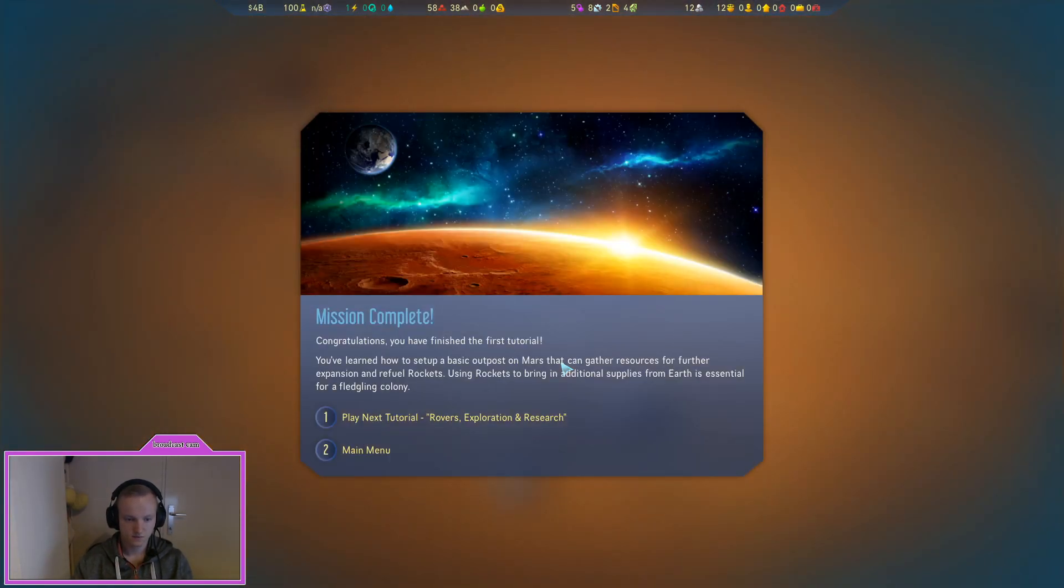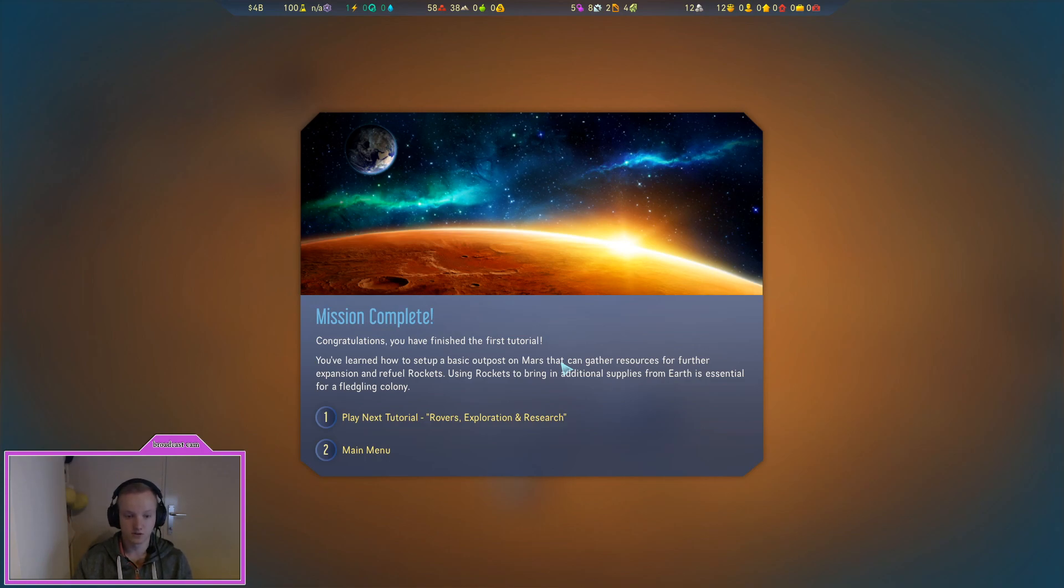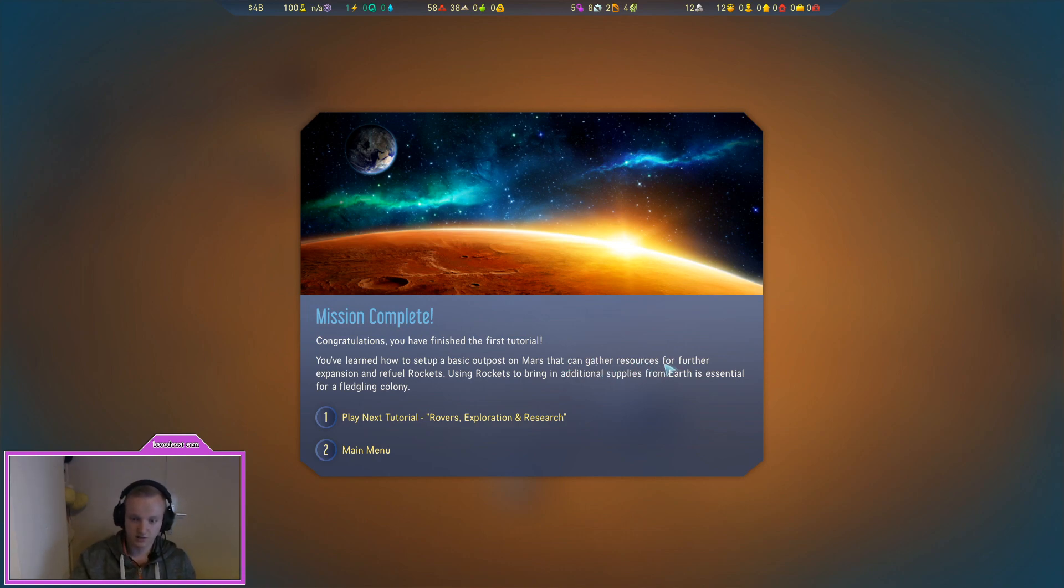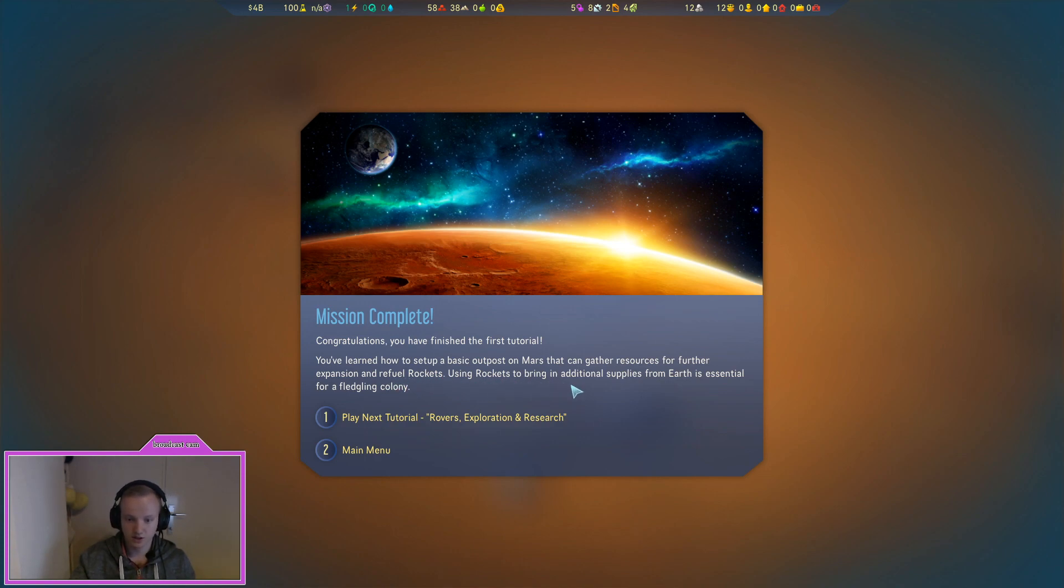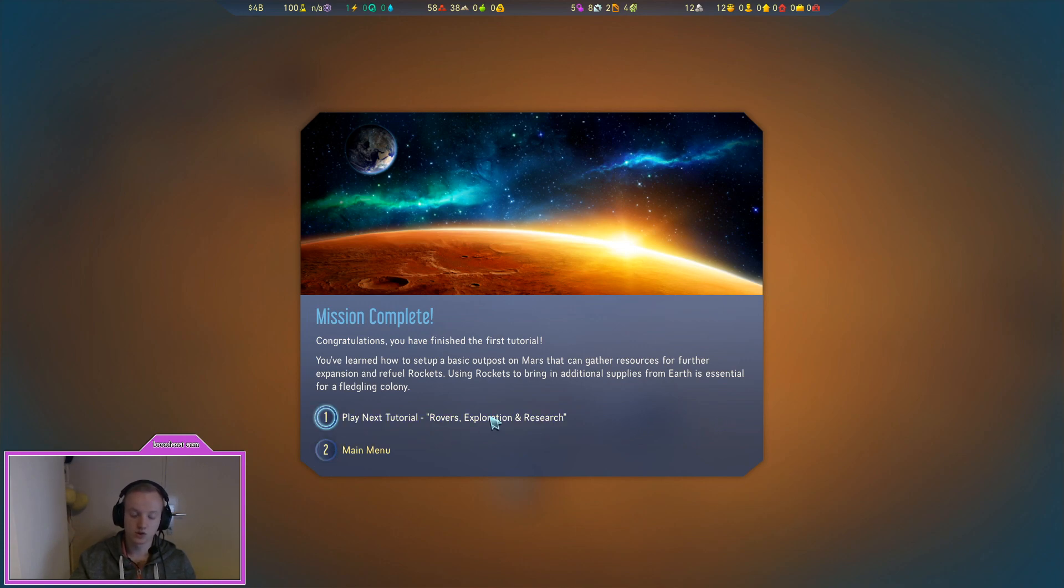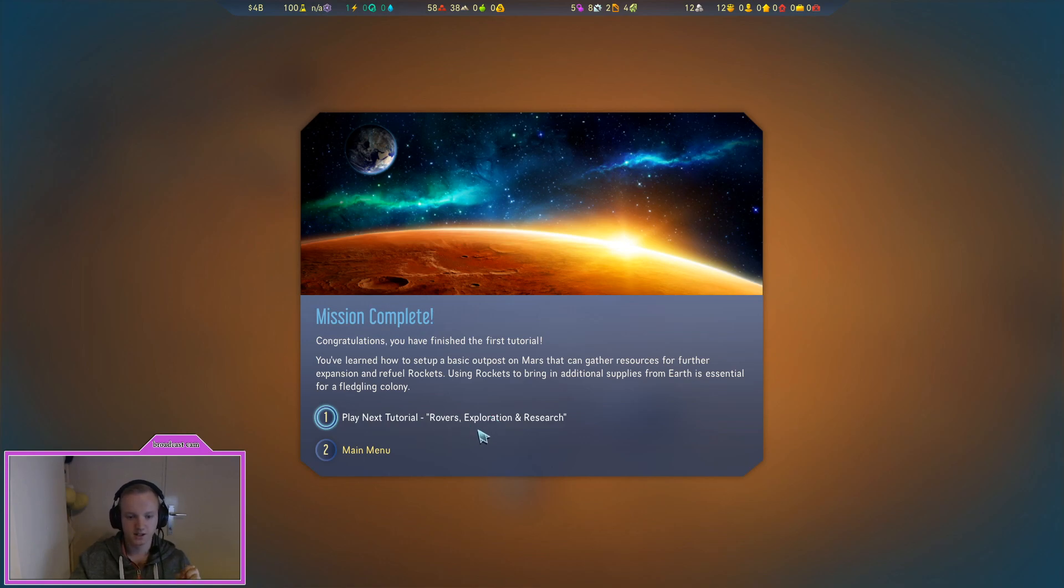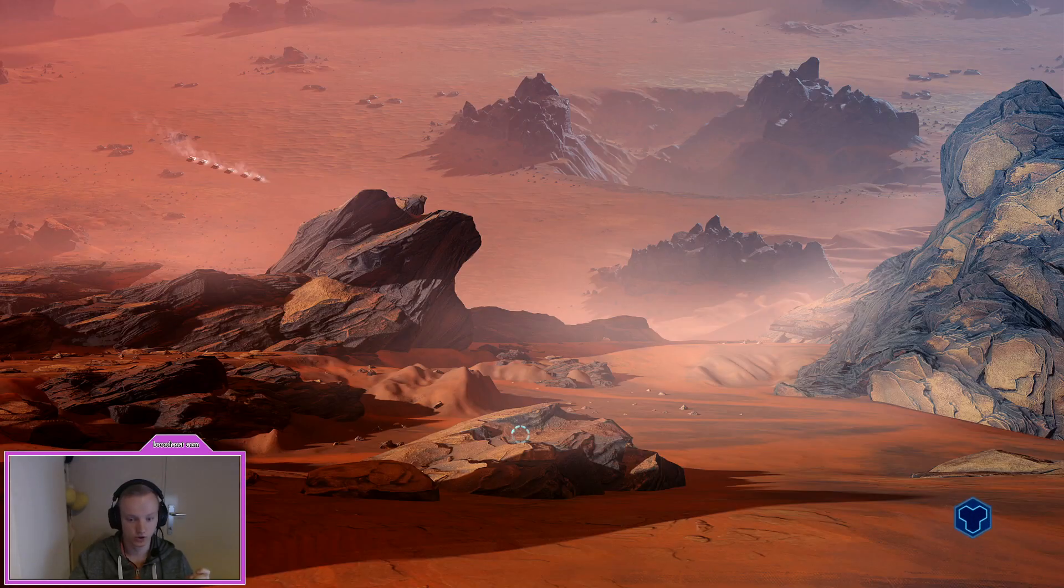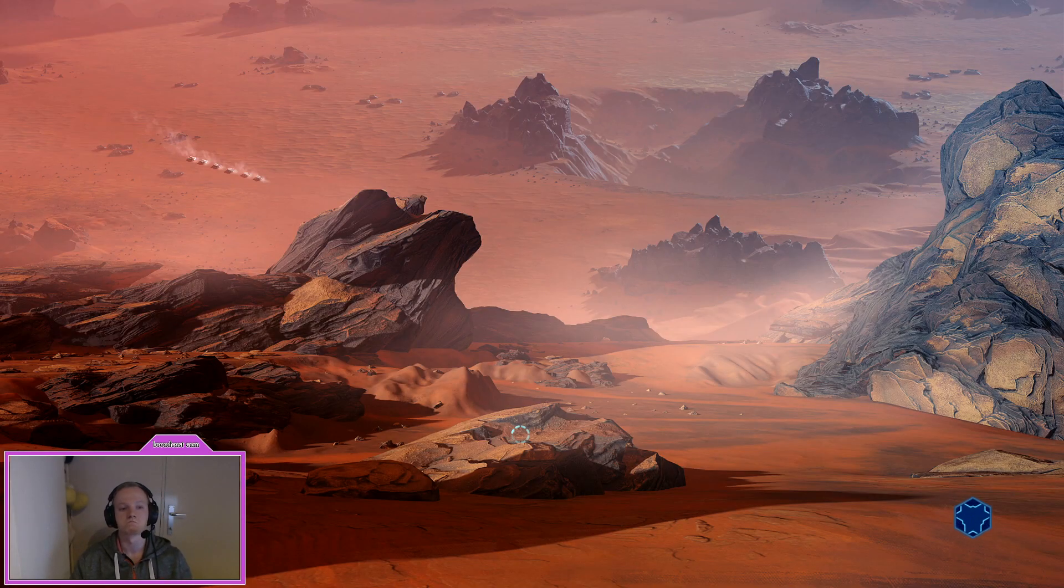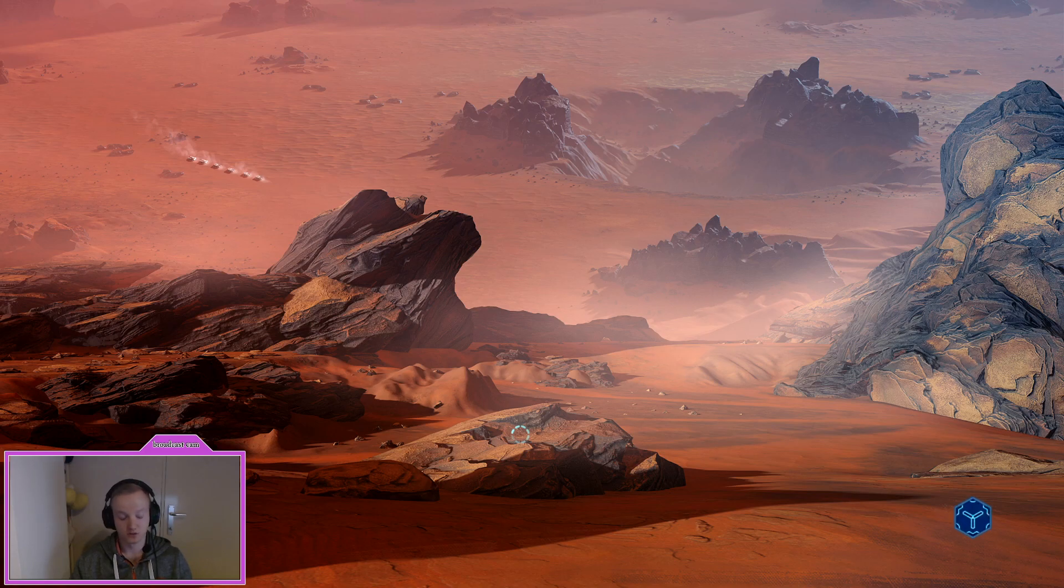The basics. Congratulations, you have finished the first tutorial. You've learned how to set up basic outposts on Mars that can gather resources for further expansion, refuel rockets. Using rockets to bring additional supplies from Earth is essential for a fledgling colony. So let's do one more tutorial for the sake of this video.